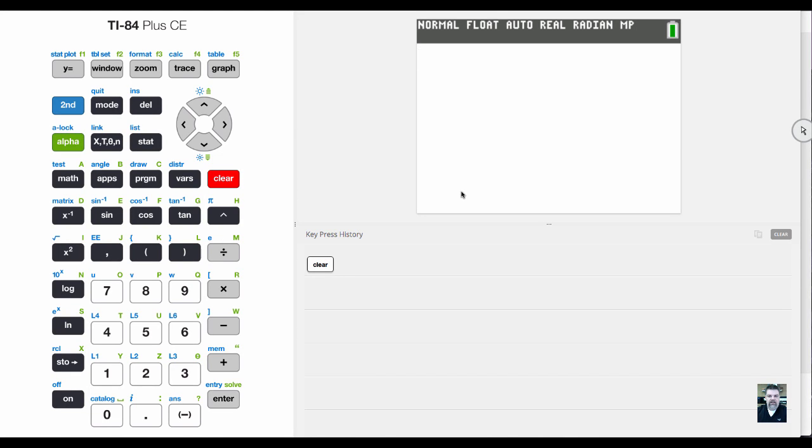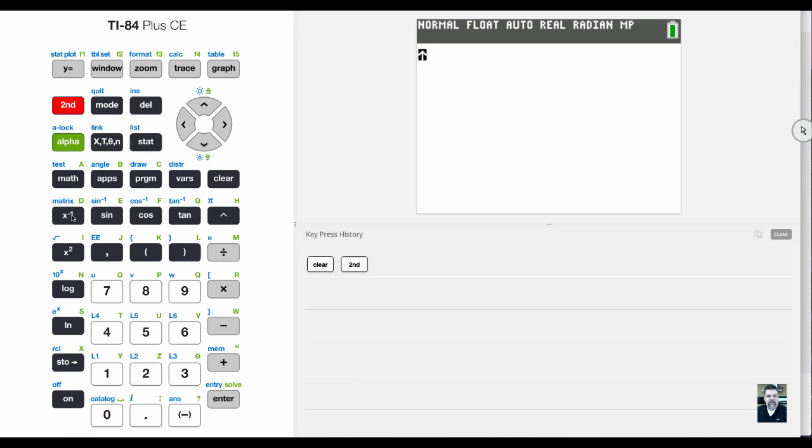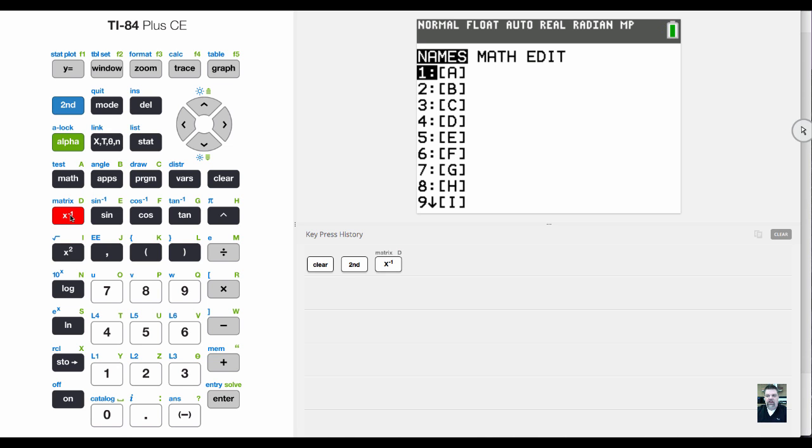The next thing I want to show you is how to use the matrix editor. Right here in blue letters, you see where it says matrix. If I hit second and then X to the negative one, it pulls up the matrix editor.